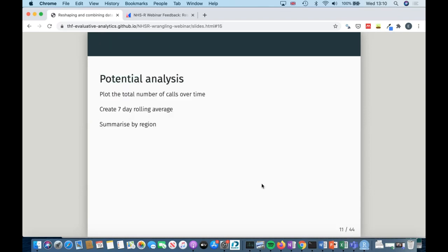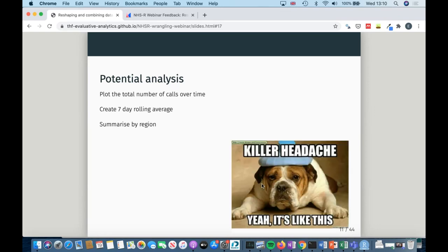Looking at that dataset, there are quite a few different things you might want to do — things I was asked to do during the early part of COVID when we were analysing public data. You might want to plot the total number of calls over time or create a seven-day rolling average. That's a massive headache in the current format, because to create a seven-day rolling average you'd have to add seven different columns together, and next time you'd need columns seven to eight — it gets tricky really quickly.